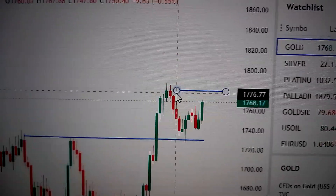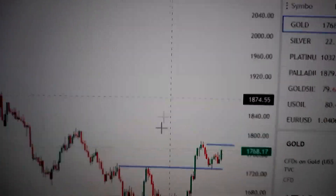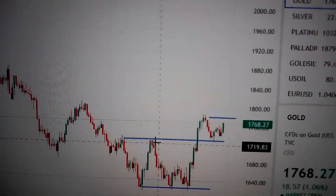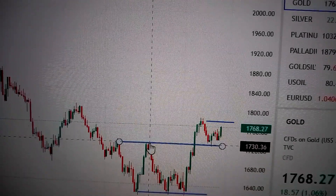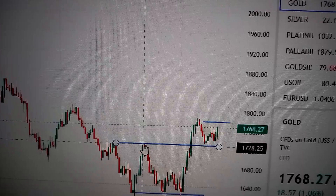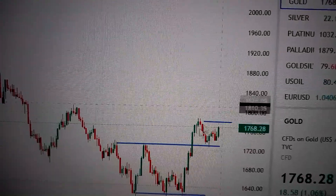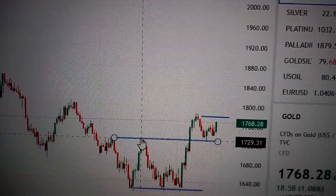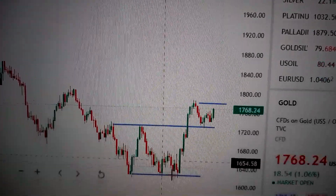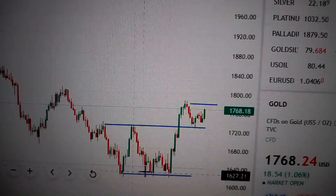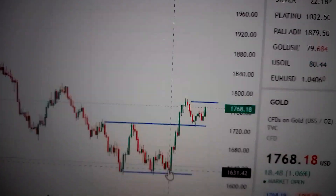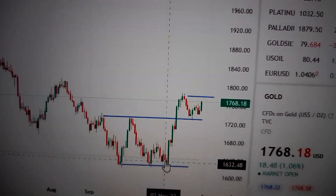As long as we keep above this line as the mid-term support, it will continue going higher. This is the mid-term support, and here is the long-term support — the double bottom, triple bottom.